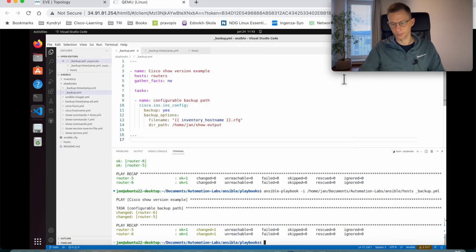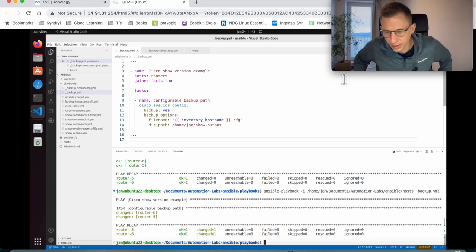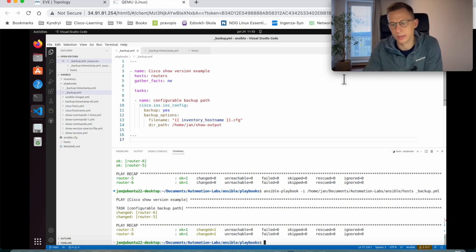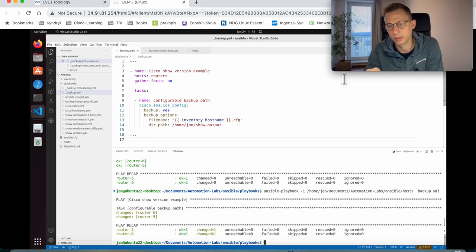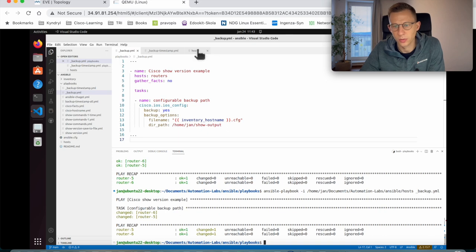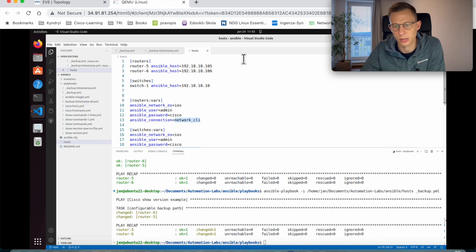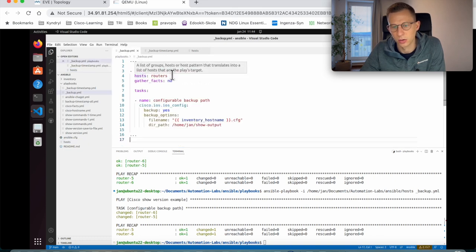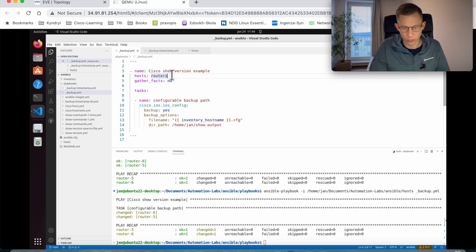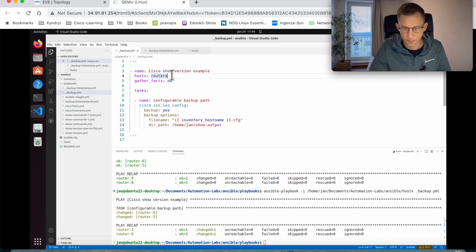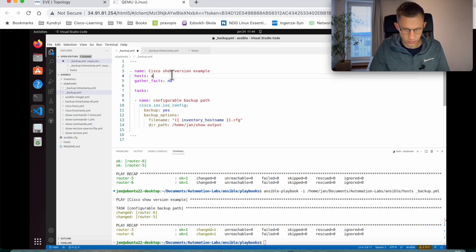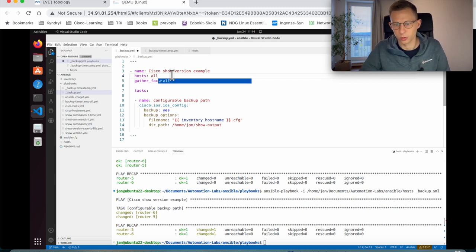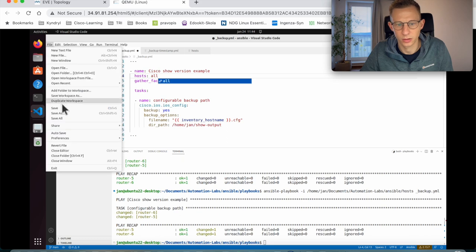Now, let's have a look why it runs against the routers and not the switch. If you look at the host file, we have the switch under the different sections, switches, routers, and routers. If I look at the playbook, under the host, I specify the router. If I want to run it against all the devices in my host file, I just need to change to all. I need to save the file.